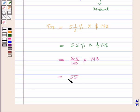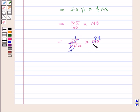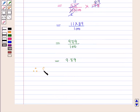Continuing the calculation: 5.5 upon 10 × $178. Since 2 × 89 = 178, we get 11 × 89 upon 100, which equals $979 upon 100, giving us $9.79. Therefore, the sales tax is equal to $9.79.